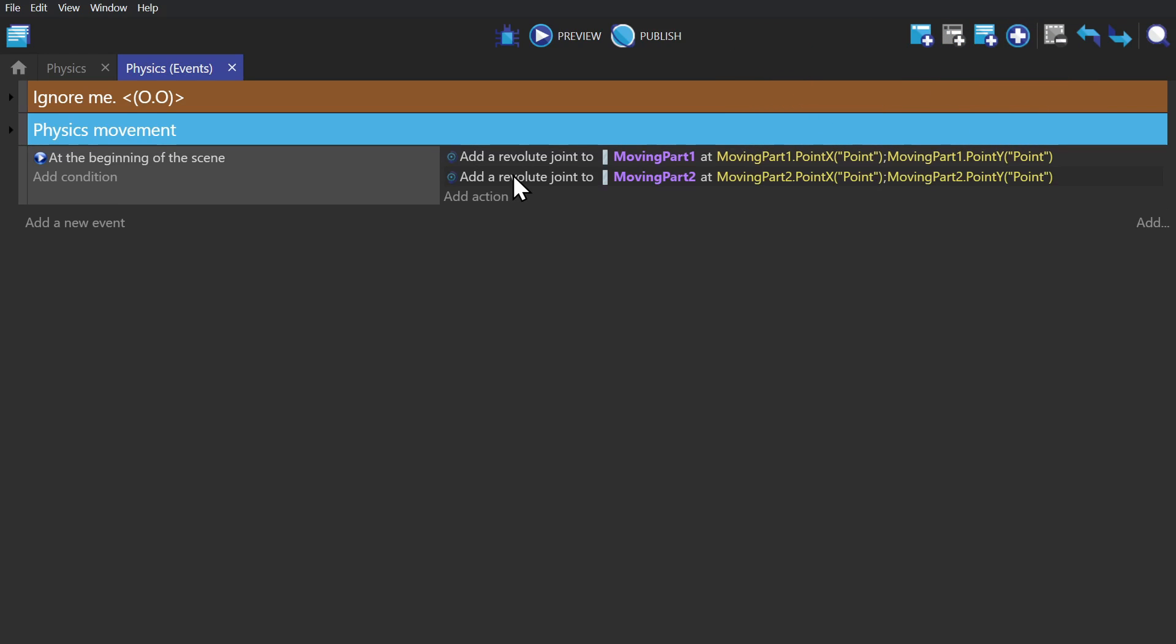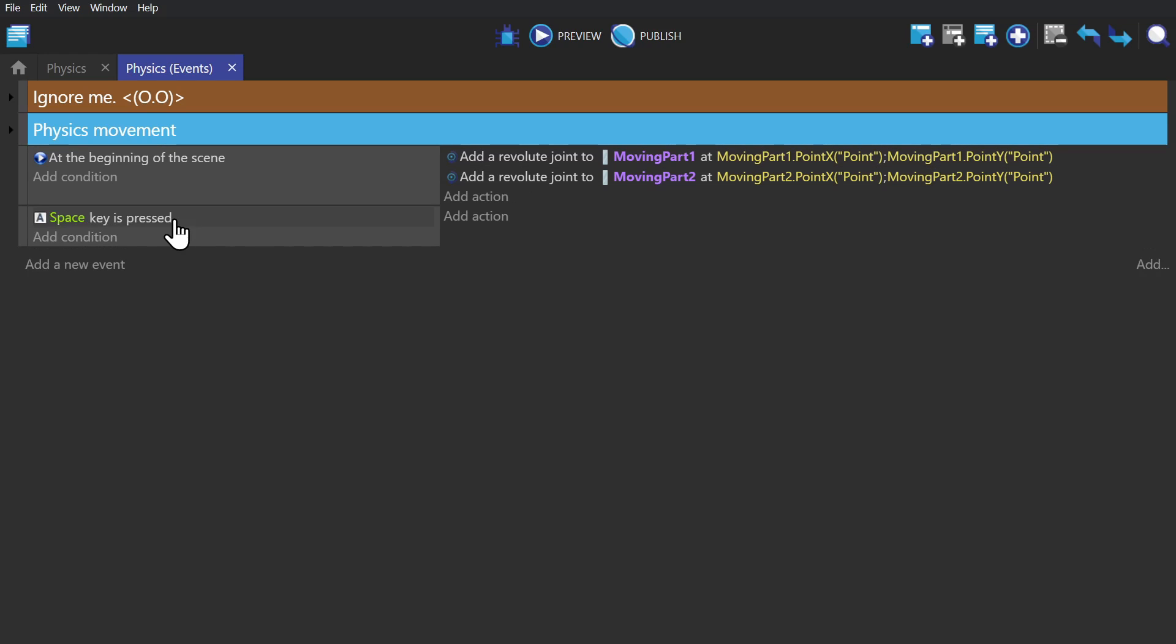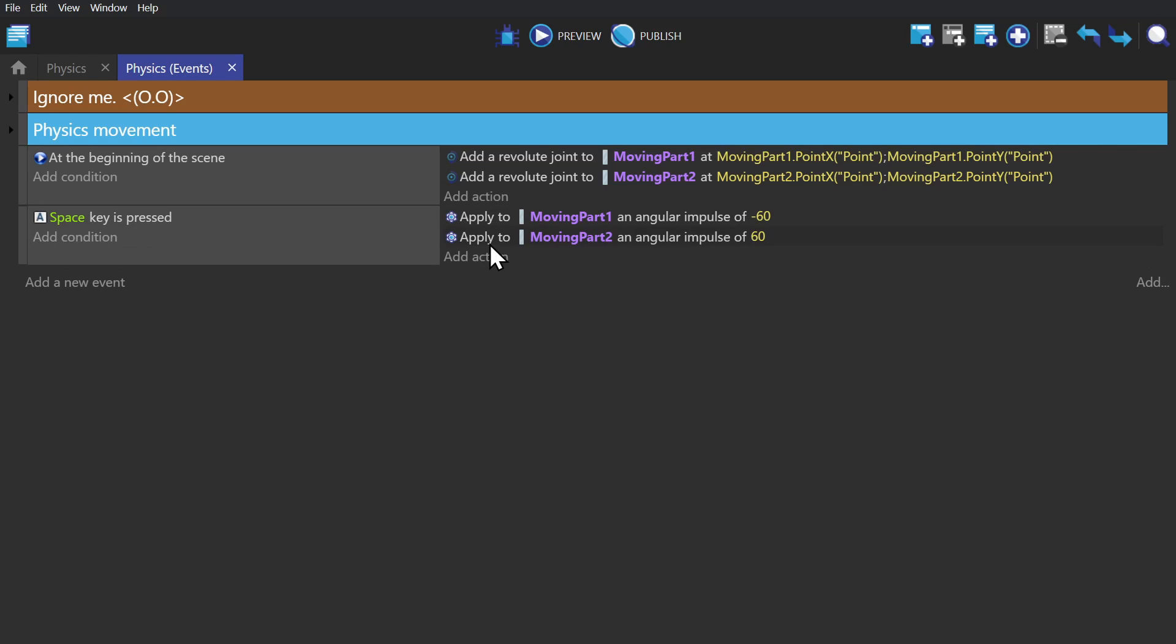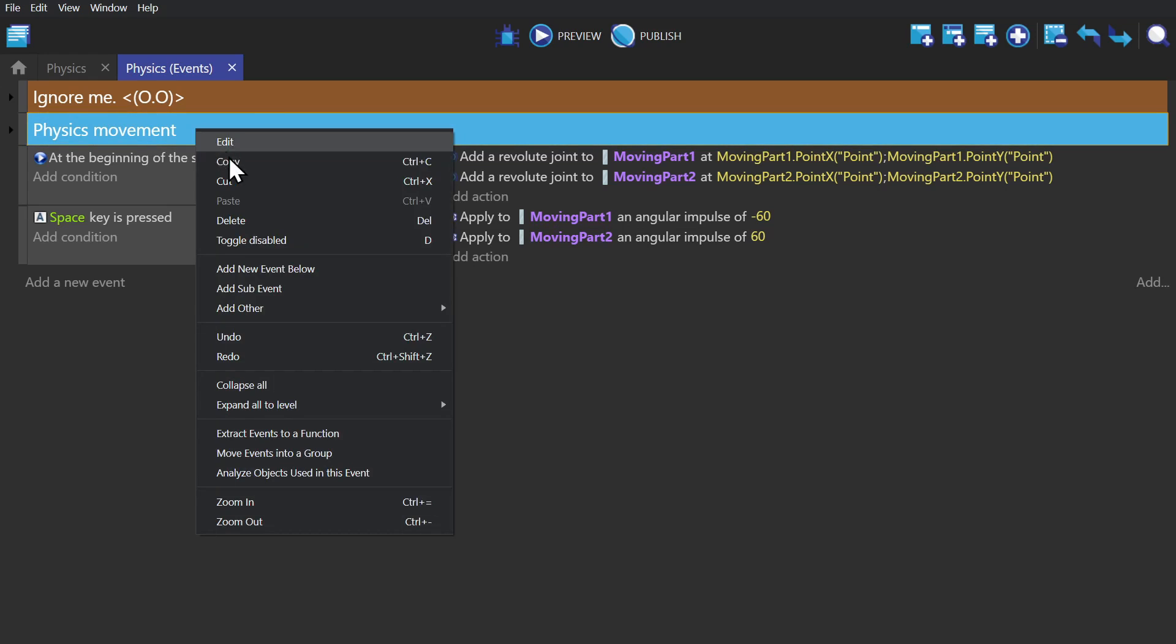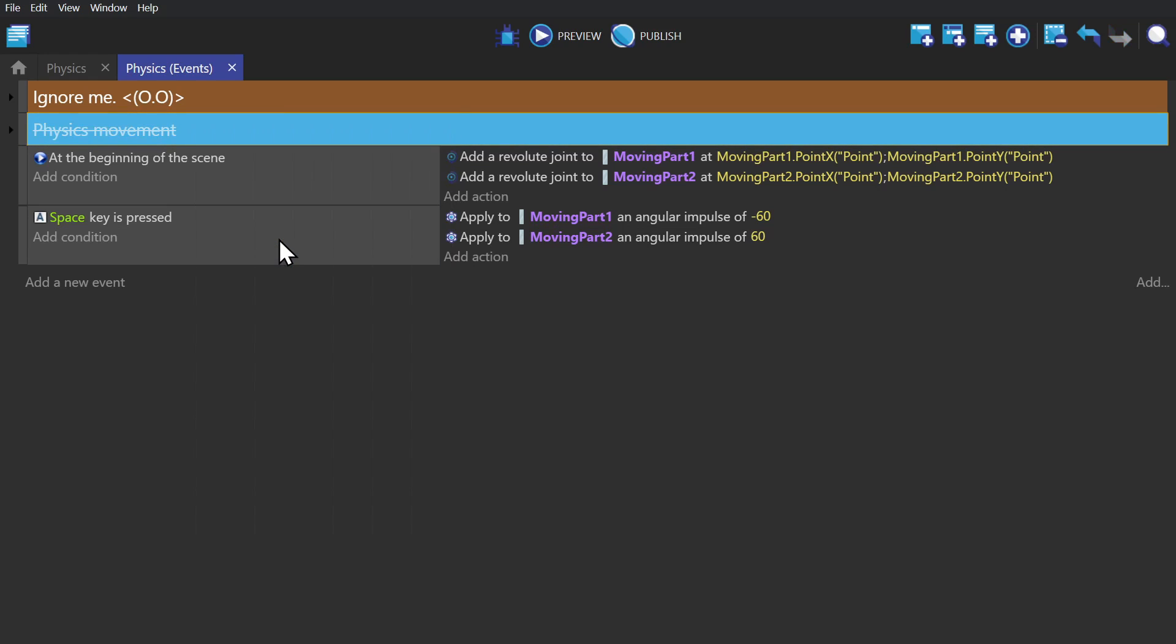Then we'll create another event with a condition if the spacebar is pressed, apply an angular impulse, which is just an impulse that applies to a rotation, of negative 60 to the first object, and then do the same thing to the second object but with positive 60. And we'll make sure to disable the other controls.